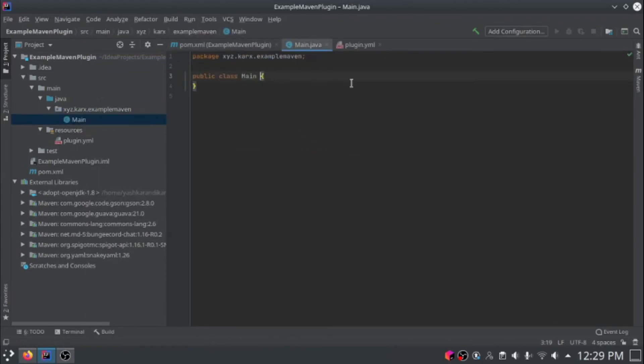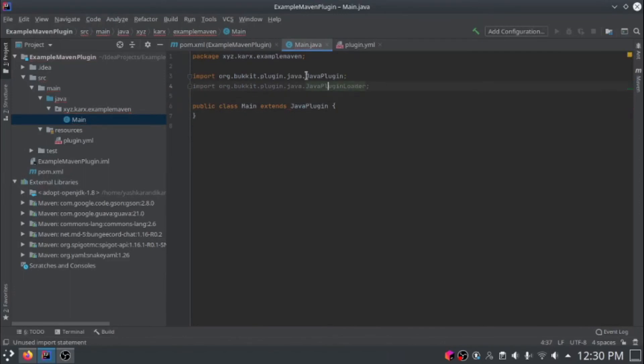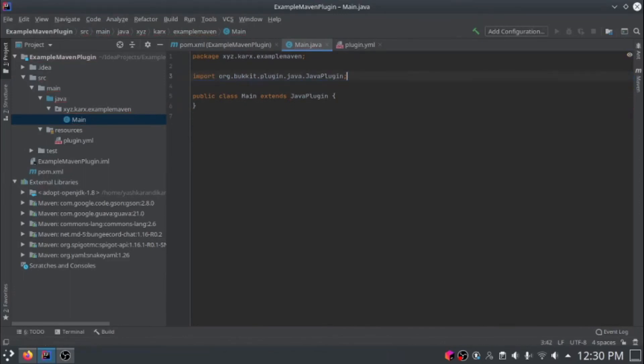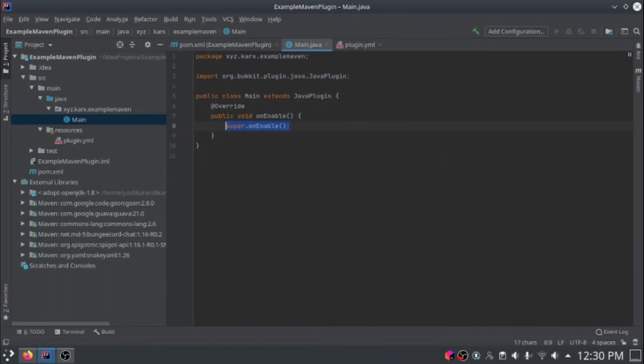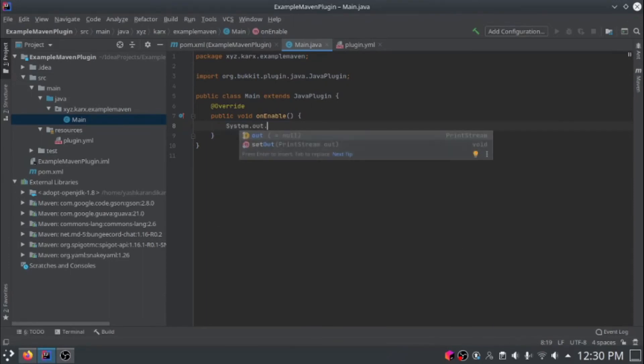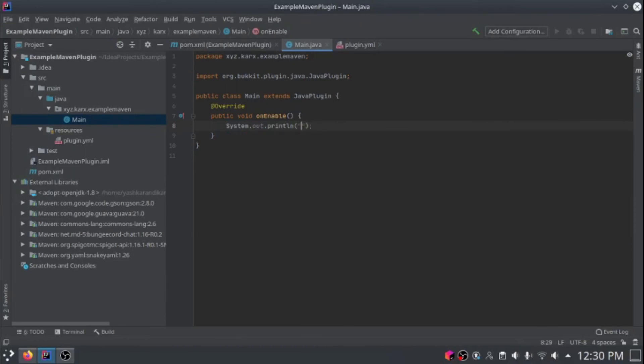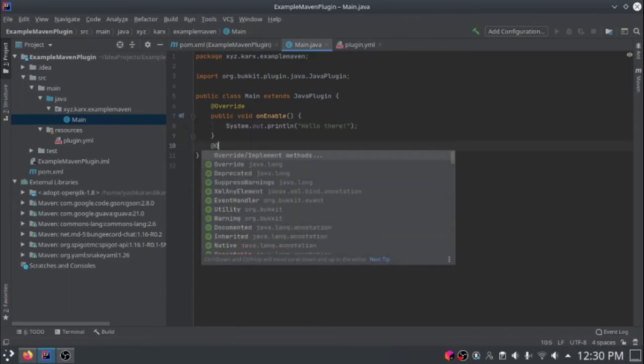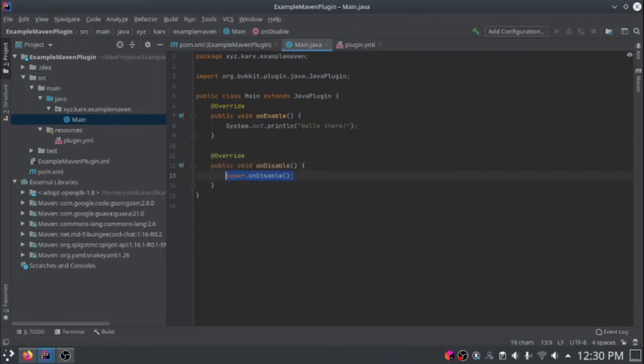Now we can turn this class into an actual plugin. We can have it extend Java plugin. Now we're going to override on enable. We'll just have it print out hello there right now. And if you want, you can also add a on disable, but you don't have to.